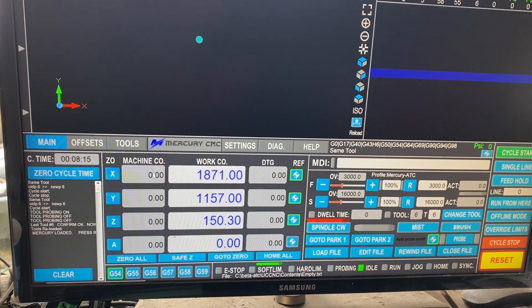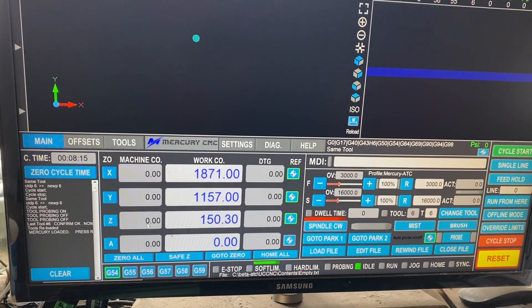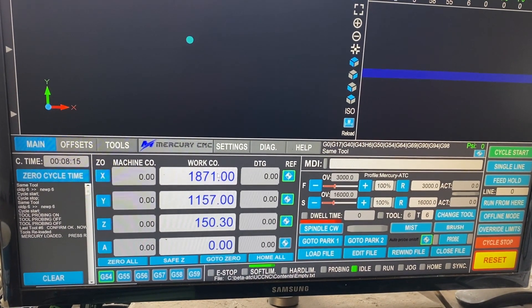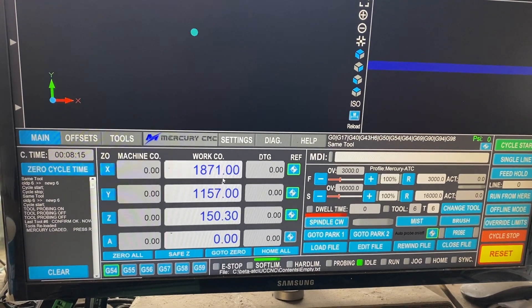So when the machine's homed, these will all go to zeros, that's all you need to know. This is your position on the screen, these three here.